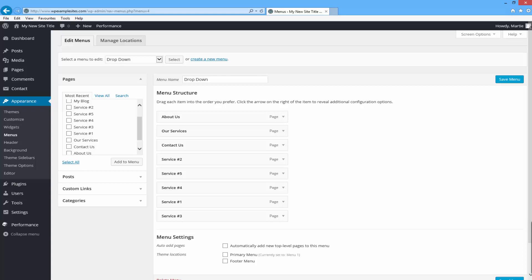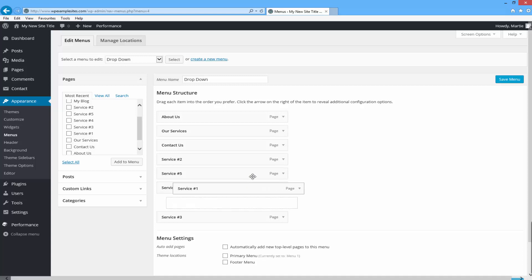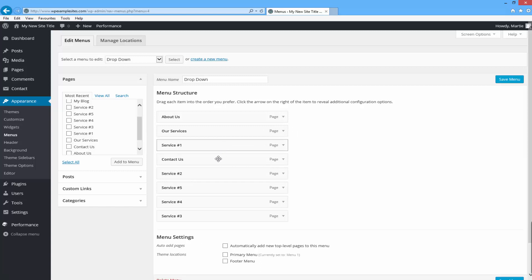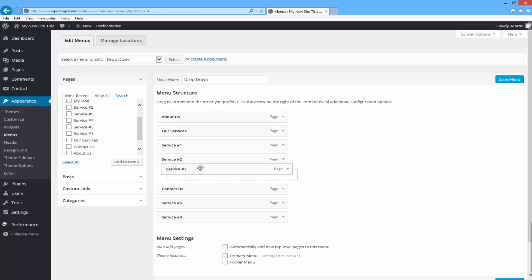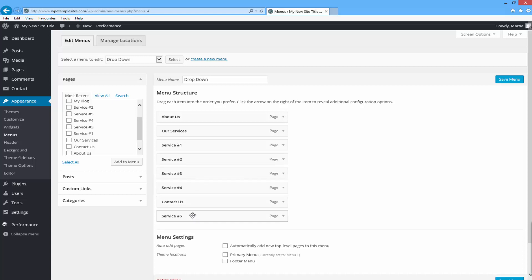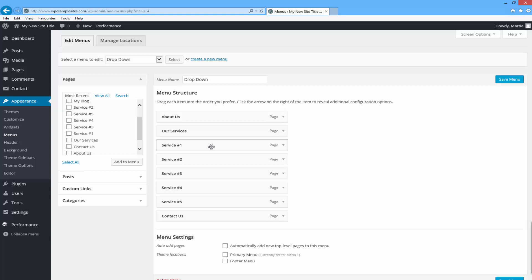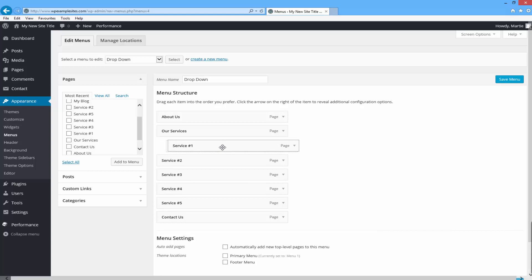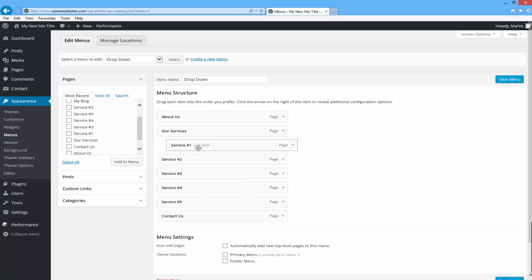Then I'm going to click and drag my different services in under the Our Services block in the order that I want them to appear. So I'm going to click and drag Service One first, then Service Two, Three, Four, and Five. Then to make each of the services appear in a drop down format rather than just in the menu as normal, we need to click and drag each of the services. Whatever you're wanting to appear in the drop down list, you just need to click and drag it slightly over to the right and whenever you let go it will show up and say 'sub item'.